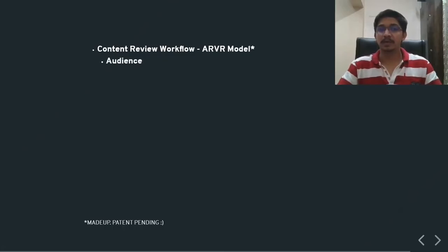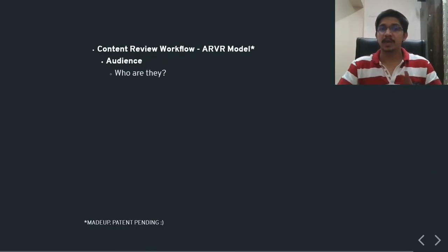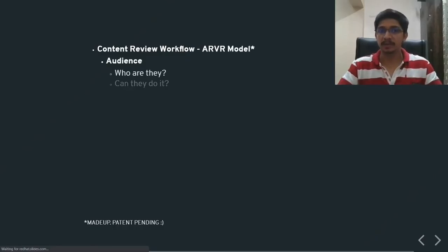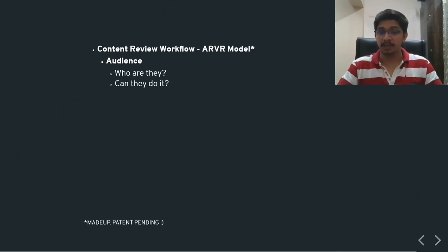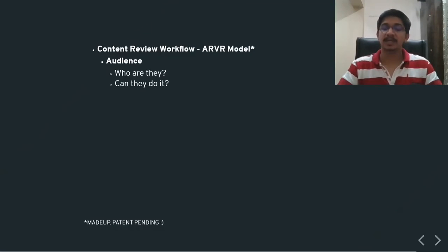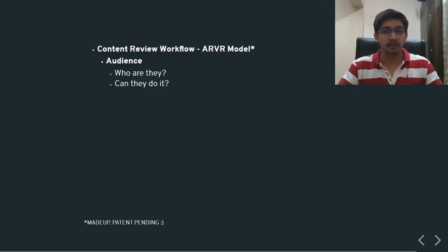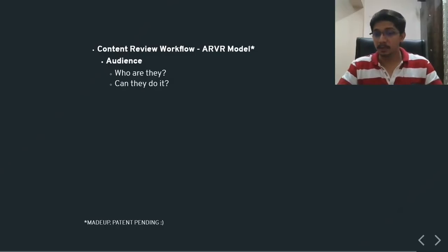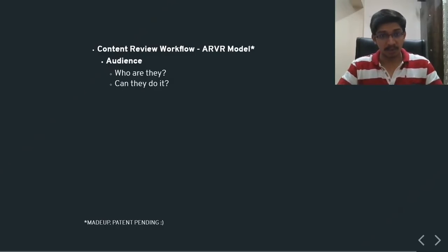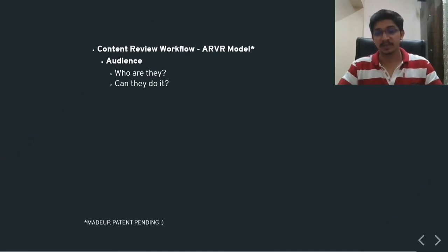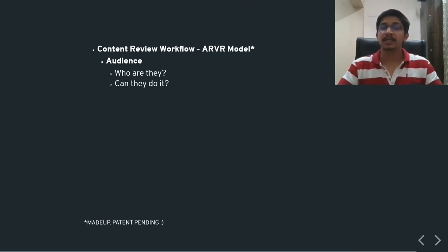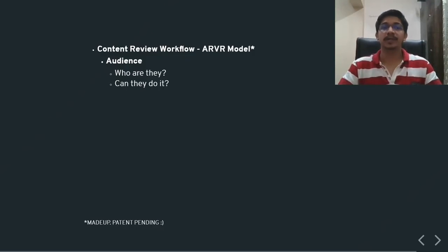ARVR model standing for audience. Firstly, you ask yourself two questions here. Firstly, who are the audience? And can they do it? When we ask, who are the audience? What we mean to say is, are they system administrators? Are they users? Are they root users? What kind of a role do they have? Can they do it? Is a user supposed to have privileges to do the task of a system administrator? No. In that particular case, you need to identify your audience correctly.